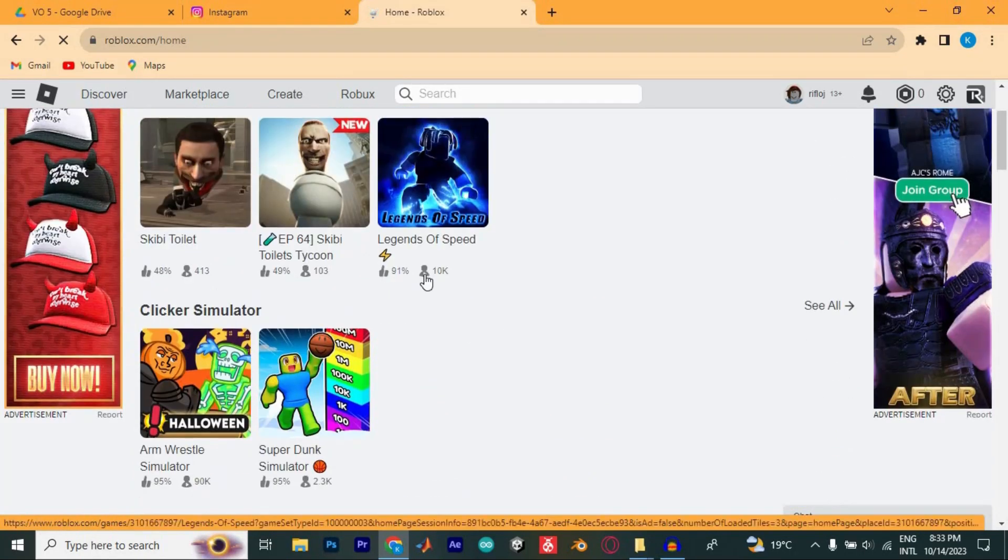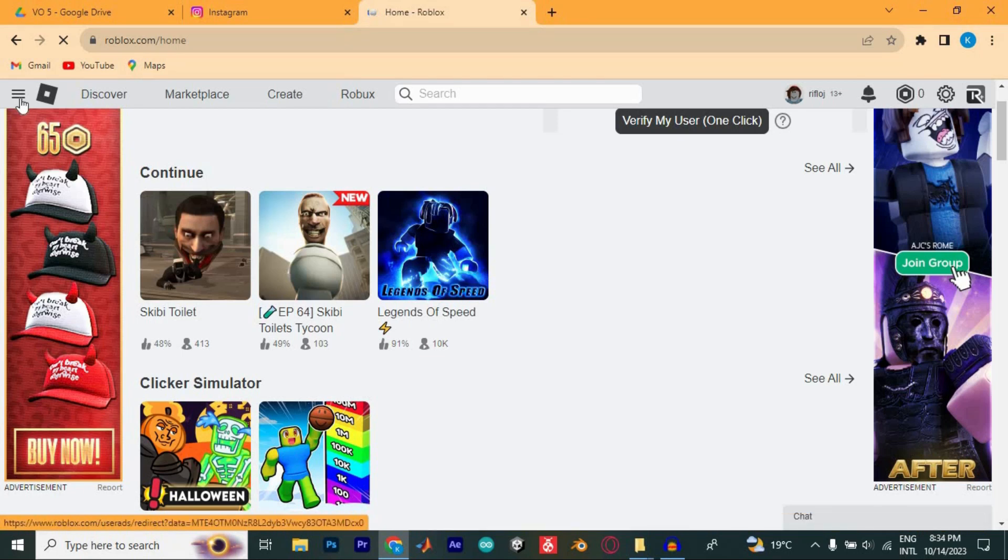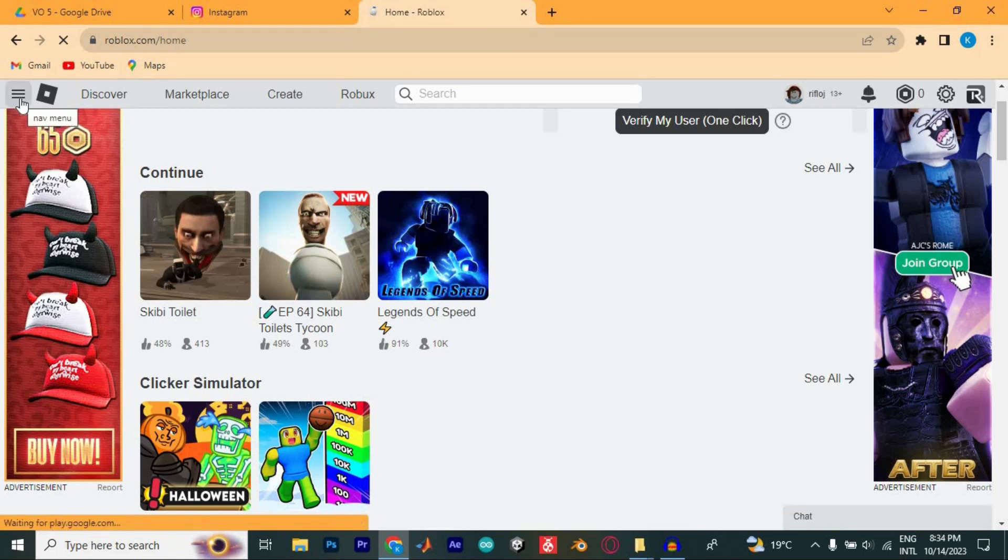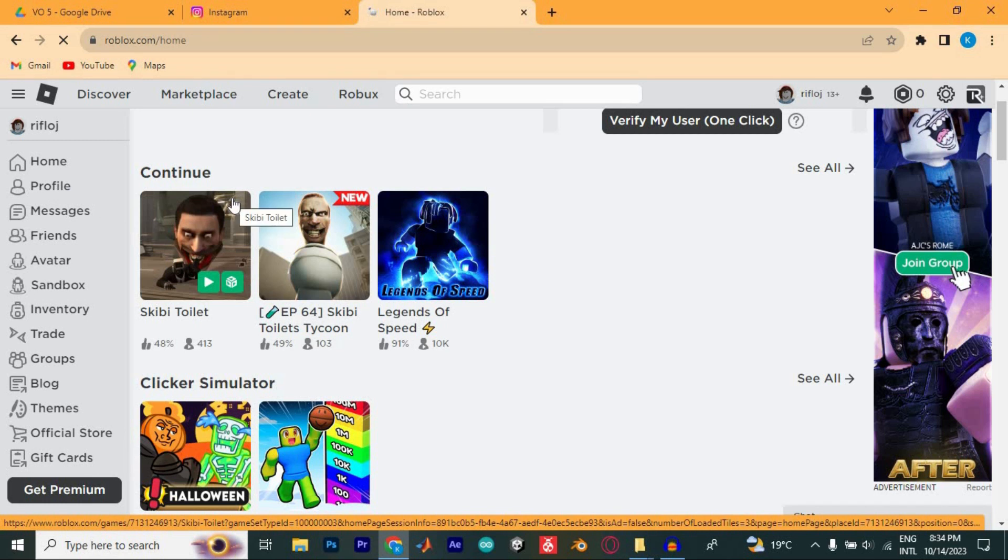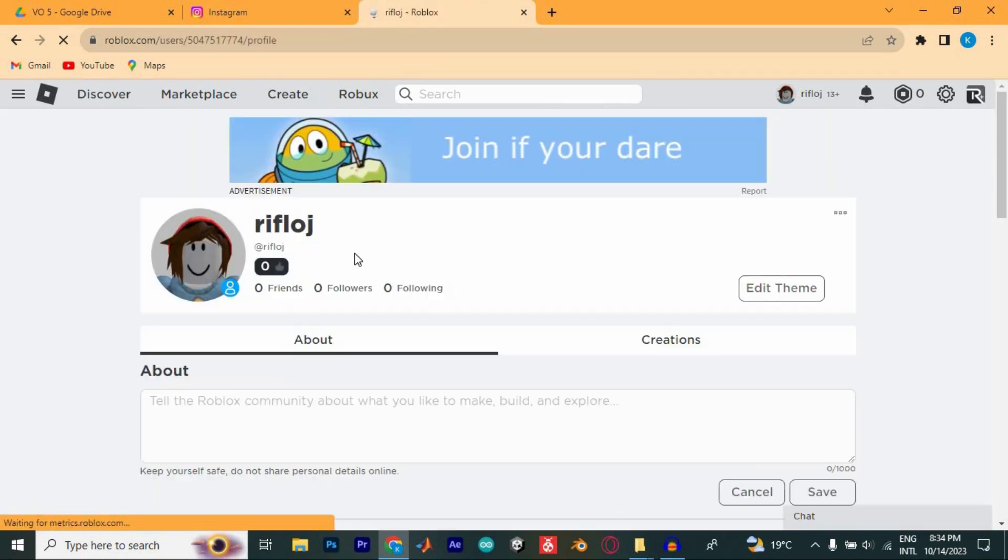I will go ahead and click on these three horizontal lines at the top left corner. From all these options, just select on profile and tap on it to open.